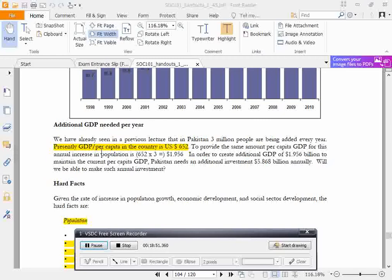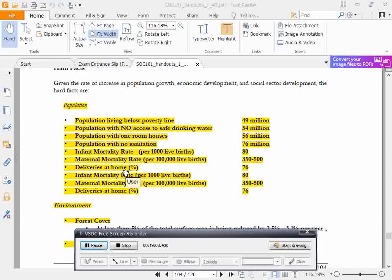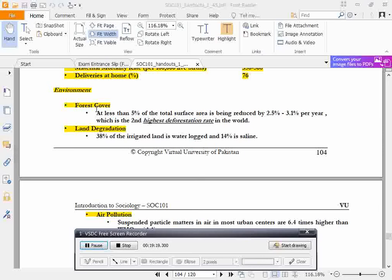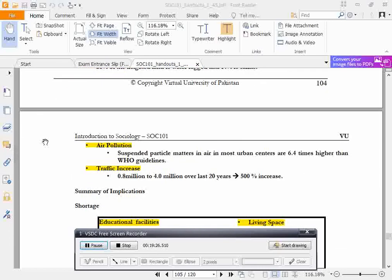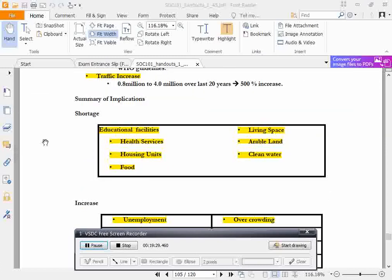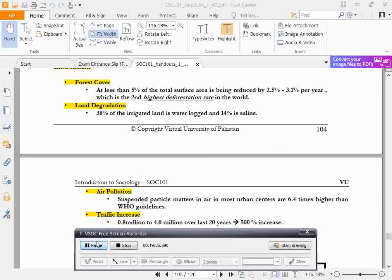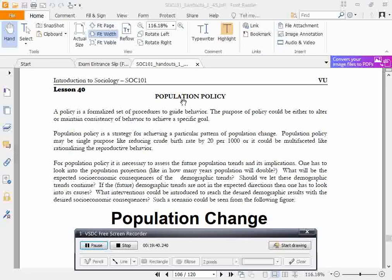Presently, GDP per capita in the country is US $650. Population growth is also causing environmental degradation — including loss of forest cover, land degradation, air pollution, and traffic increase — making population policy essential.